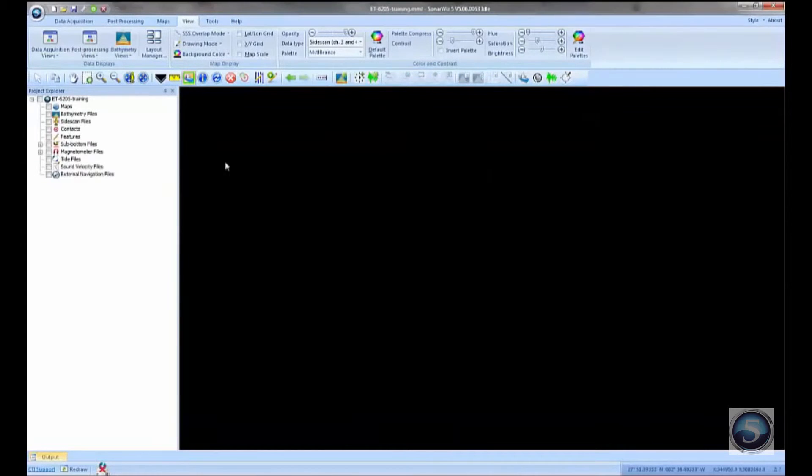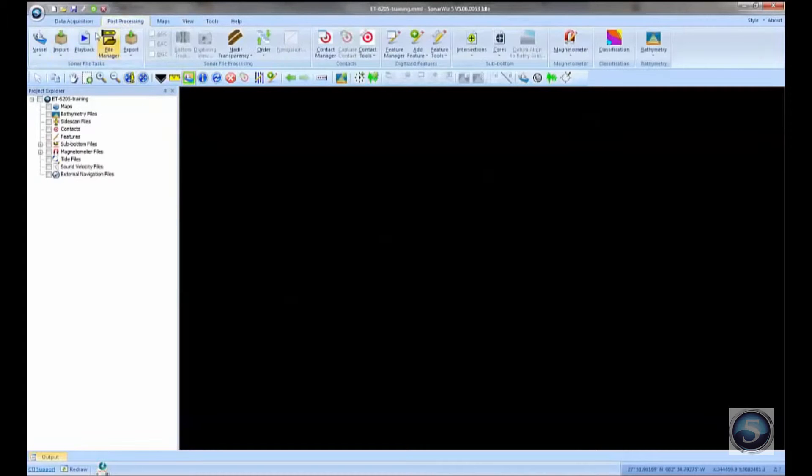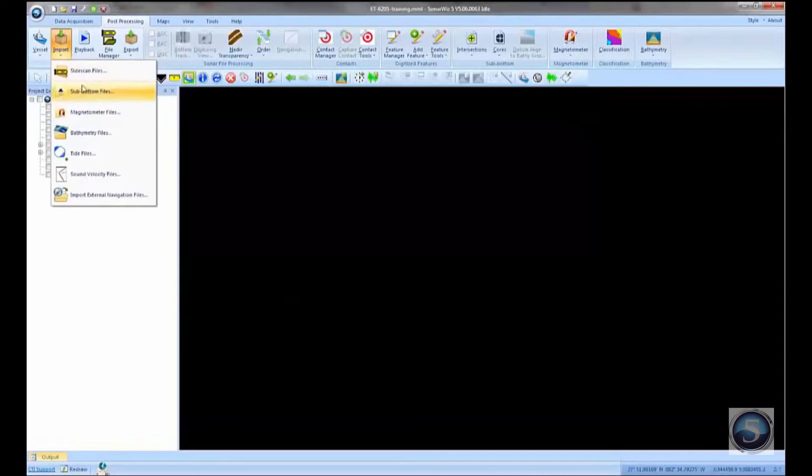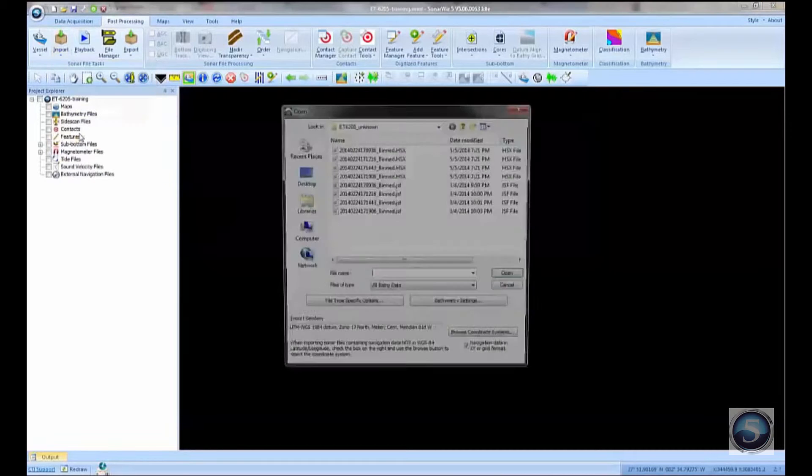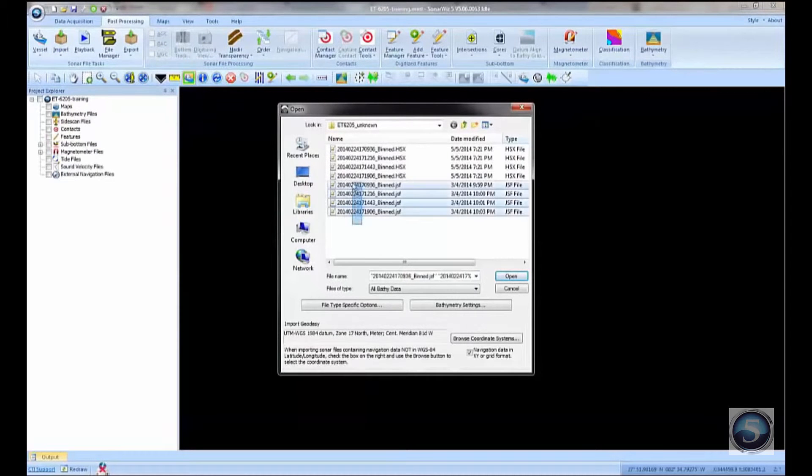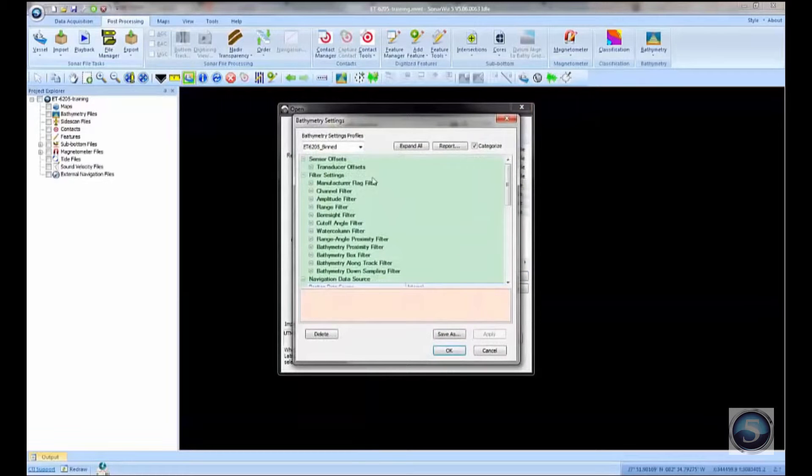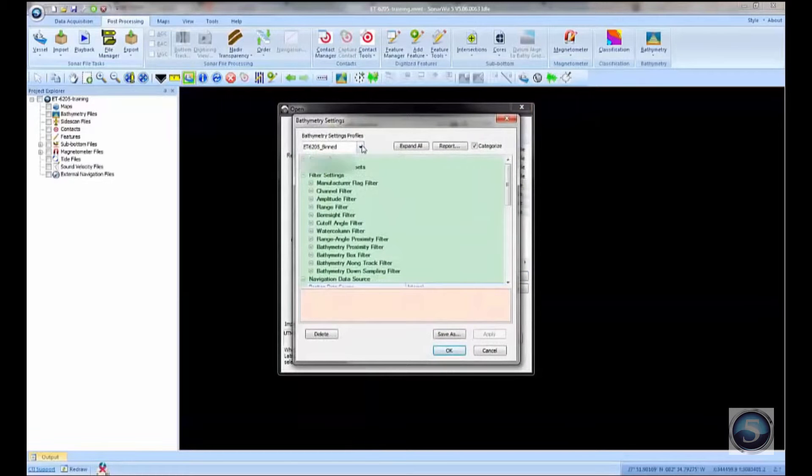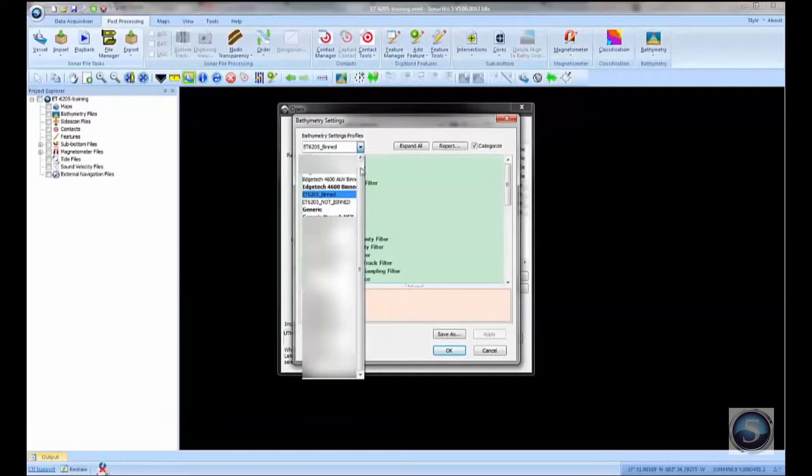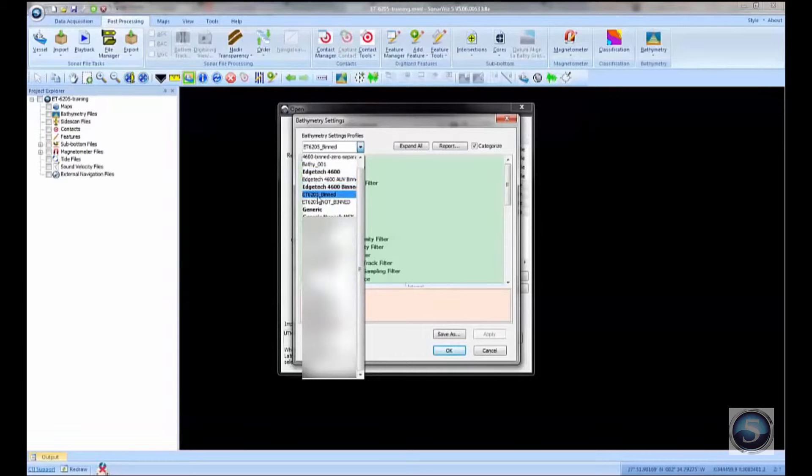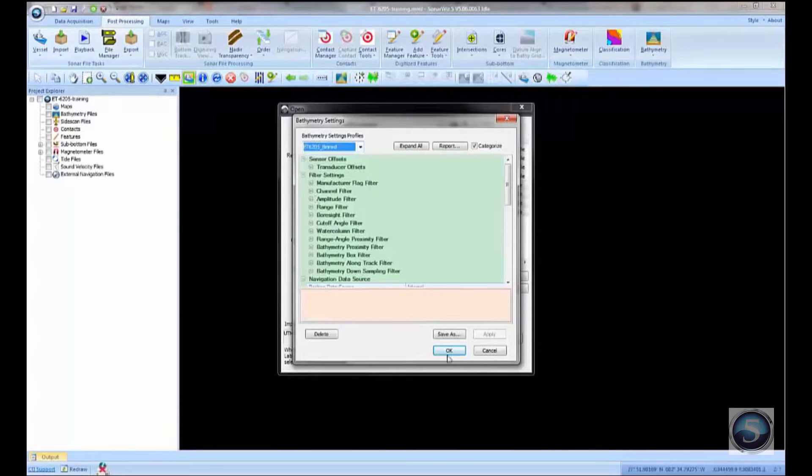The first step then to importing bathy data is to use the Post Processing Import button. The type of file we want to import is bathymetry files. SonarWiz can read directly in almost all of the common bathymetry formats. In this case, since we're working with an EdgeTech system, we want to process the JSF files. We need to tell SonarWiz what type of bathymetric sonar we're working with. We have a bathymetric profile dialog that allows you to choose from various manufacturers' bathymetric systems. This is an EdgeTech 6205 and the data has been binned by the EdgeTech Discover software.